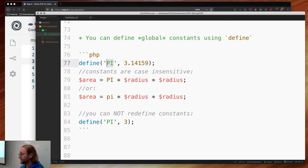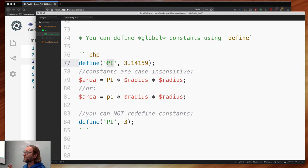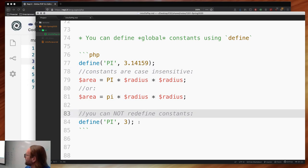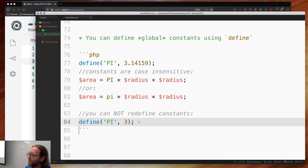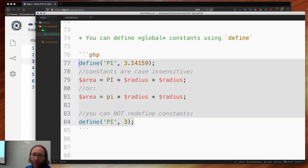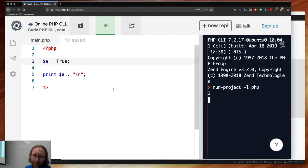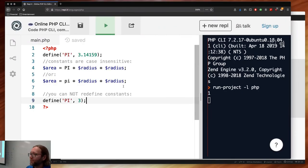Function pointers in PHP are nothing more than a string containing the function's name — so technically no pointers. You cannot redefine constants. If you try to reset a constant to a new value, it will be either a warning or a fatal error. PHP versions are notoriously not backwards compatible. We're using PHP 7.